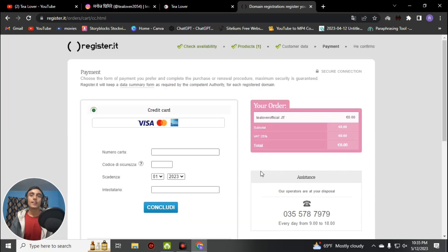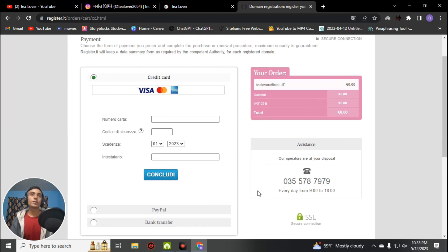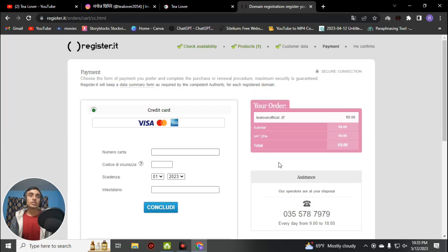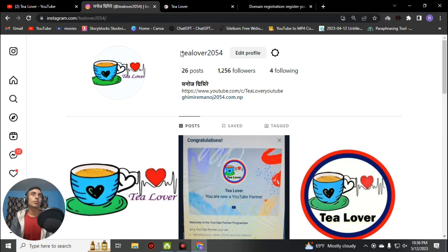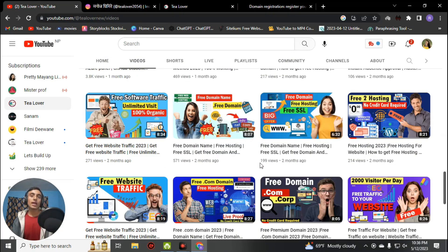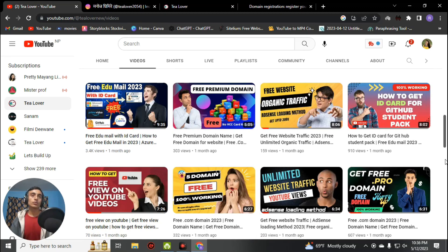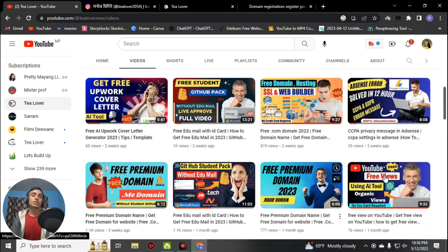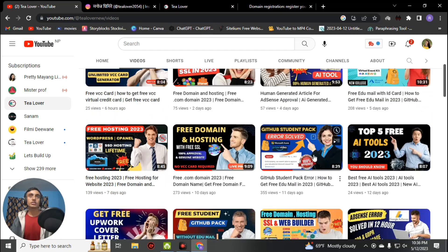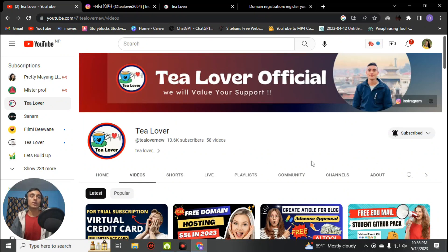As you can see, this domain is totally free — just provide your virtual credit card information to get this premium .IT domain at no cost. This is how you can get a free premium domain for your website. I am skipping this part as I do not want to share my personal information. After completing this process, you will finally get the free domain. If you have any questions, contact me on Instagram. Please hit like, subscribe, and click the bell icon. Thanks for watching!